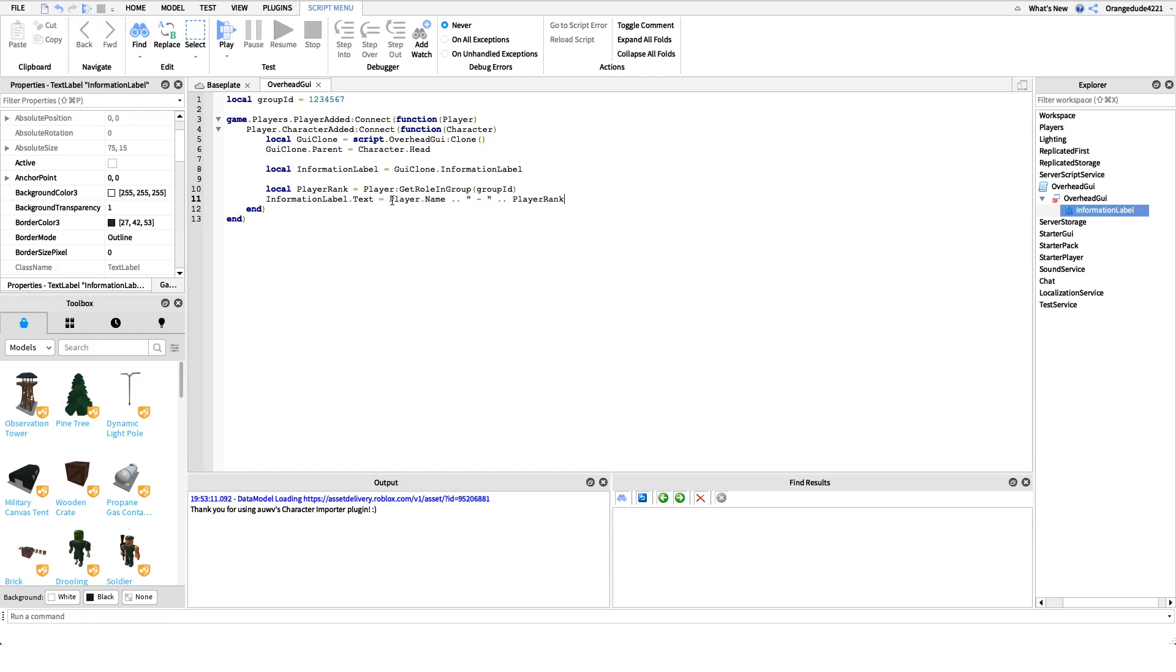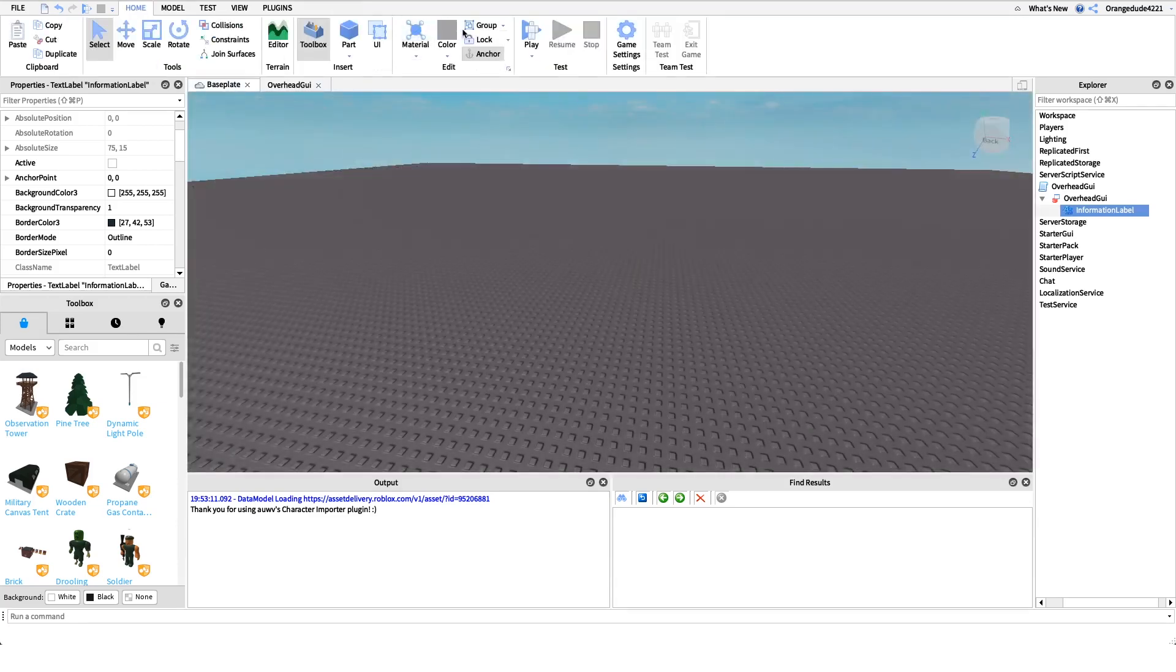All that would come up as, so for me anyway, orange dude 4221 dot dot and then there's a little dash, right? There's a dash that separates it, and then my rank in the group. So if it was my row scripter group I'd be owner, do is my cafe group I'd be CEO, any group, whatever the rank name is in the group.